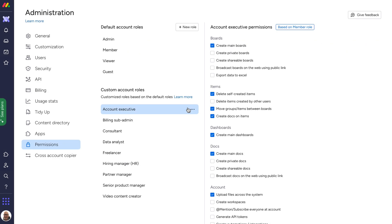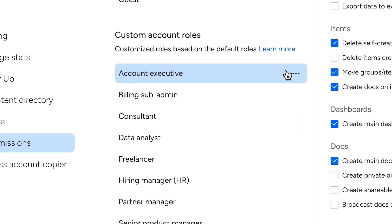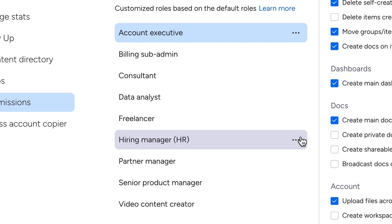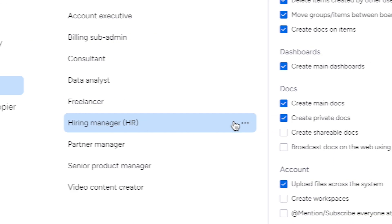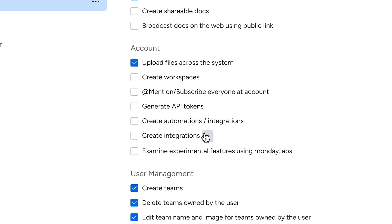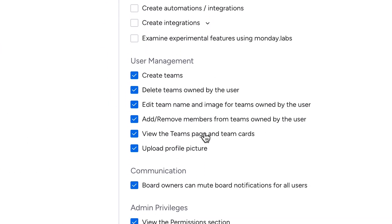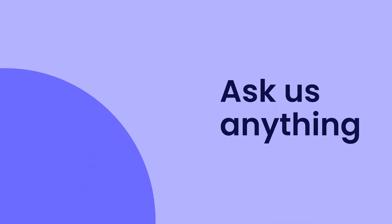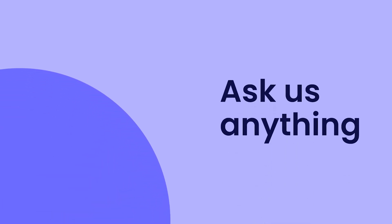And that's it! With custom roles, simplify the governance of your account while empowering team members to own their domains. Bye for now. Click here for more on permissions and restrictions on monday.com.